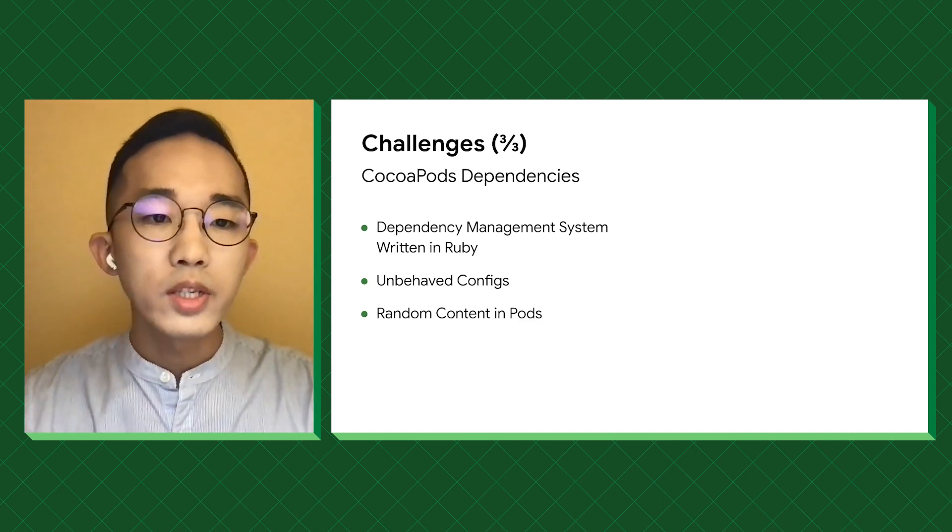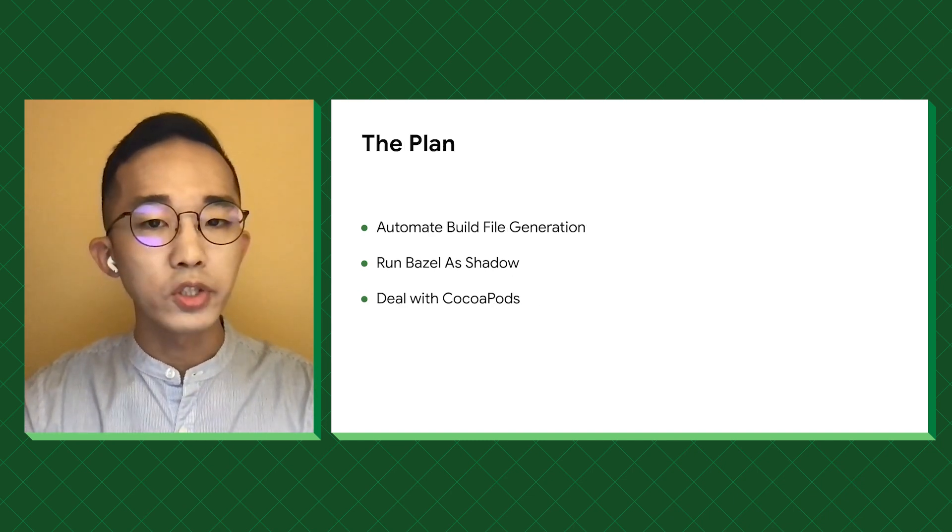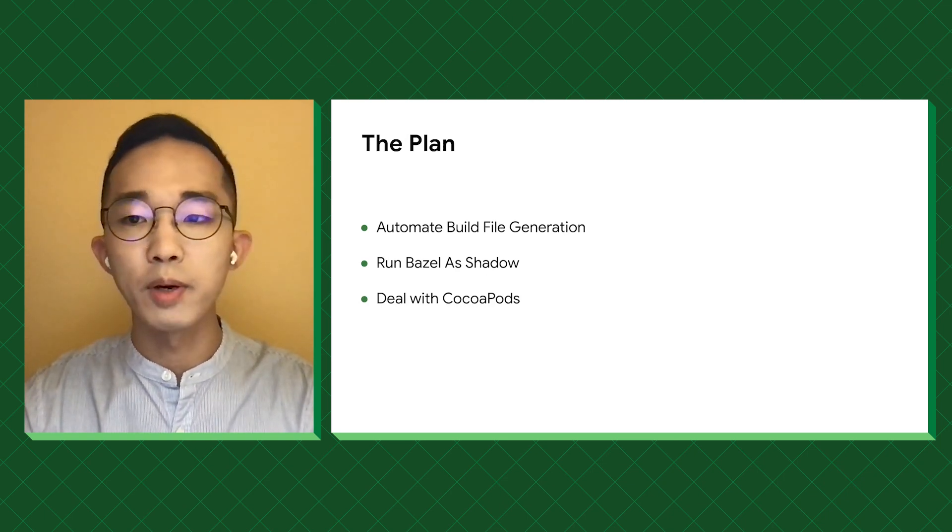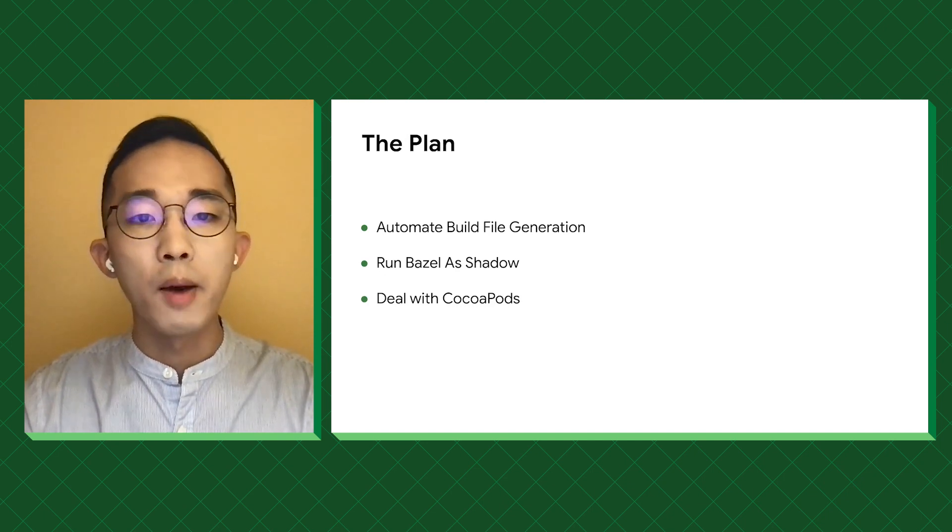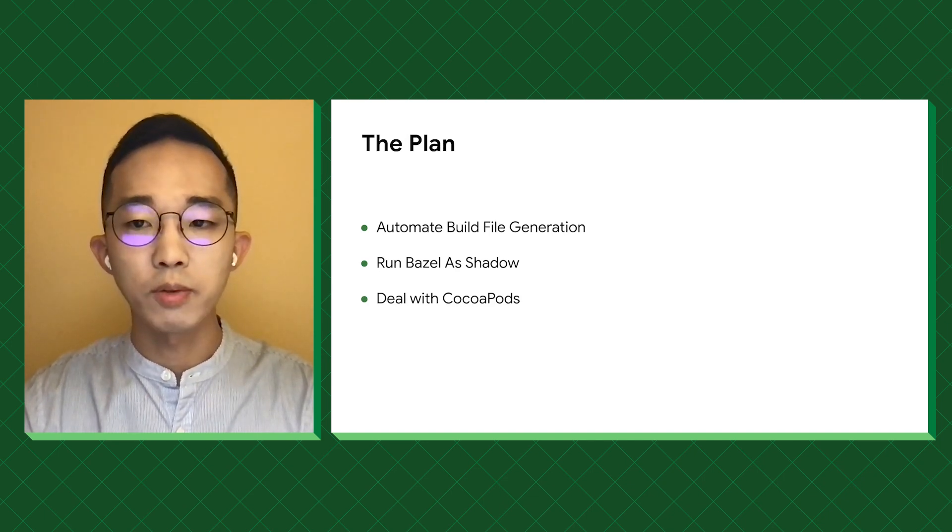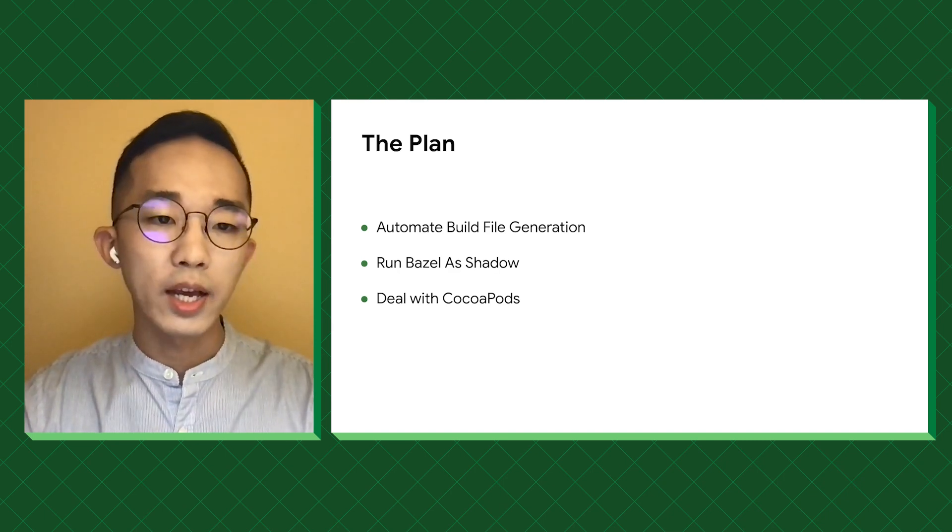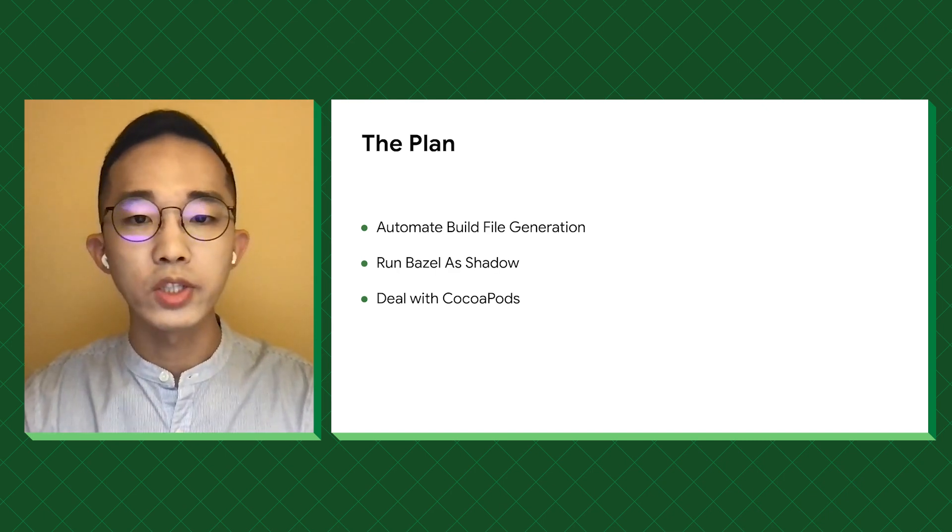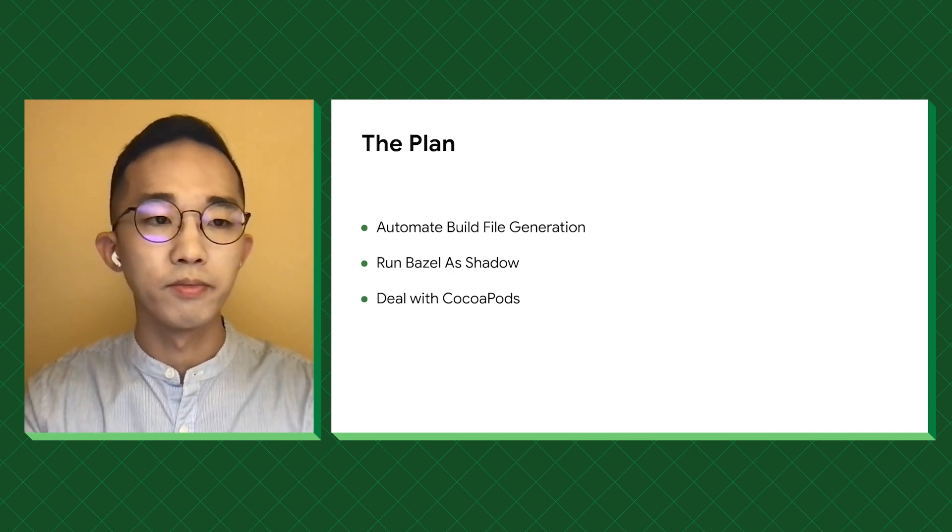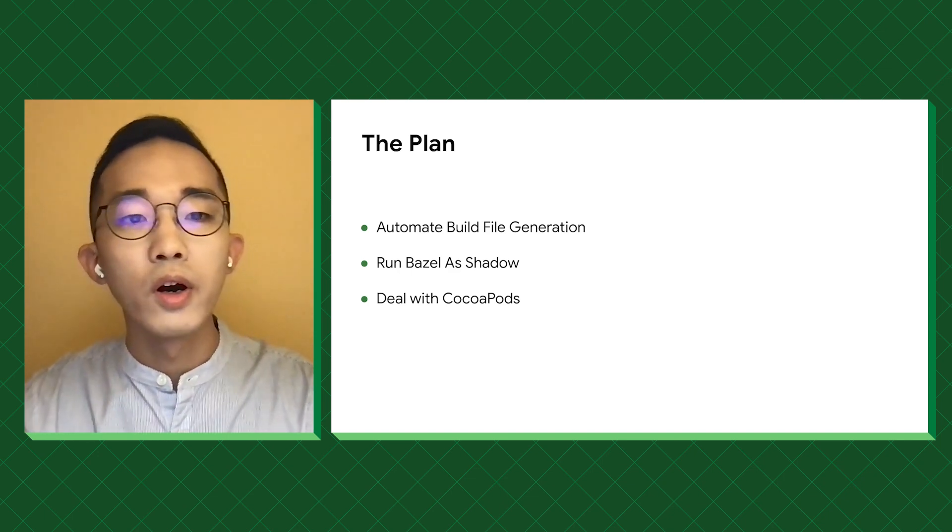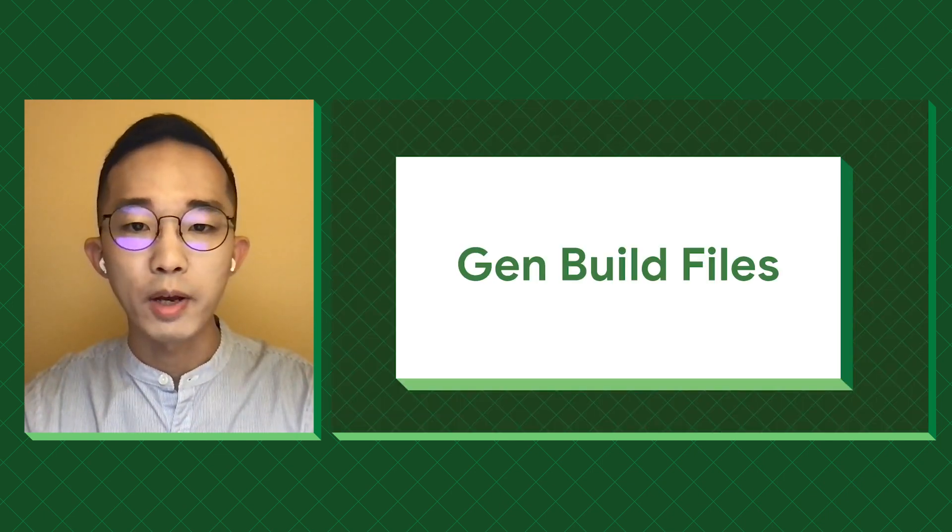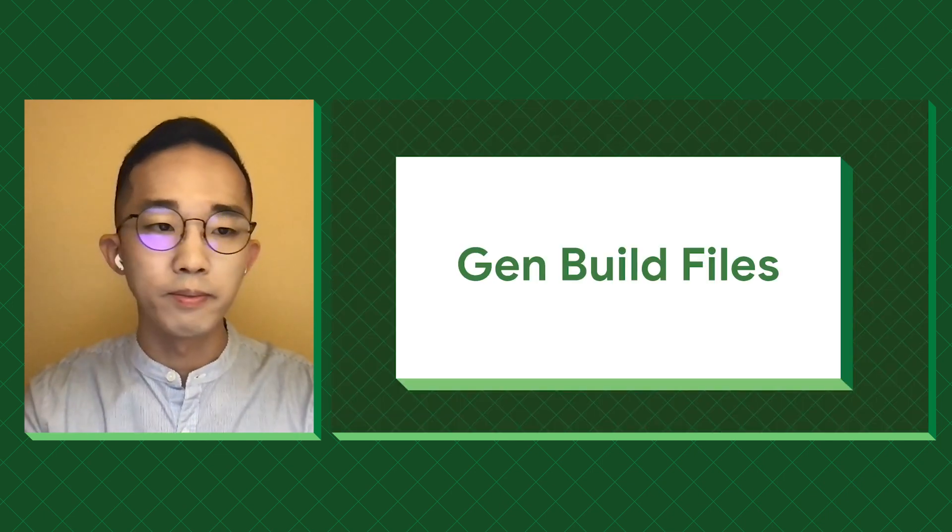With these challenges in place, asking the feature teams to perform the migration will only scare them away. Instead, we decide to automate the process by generating the build files and run Bazel as a shadow build system, so that we will be able to collect the performance data without changing a thing, and let the numbers speak for themselves. In a nutshell, we want our users to forget about the build files and let the tool generate them.